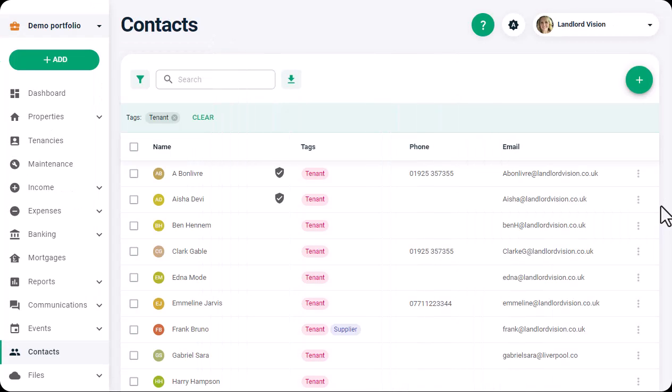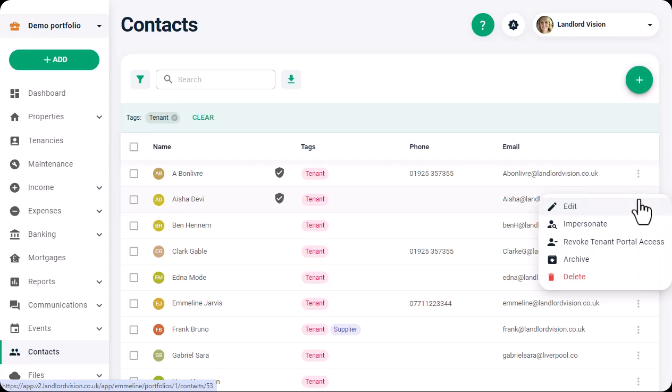Back in the main account, by clicking on the three dots to the right of their contact information, you have full control over the tenant's access to the Tenant Portal. Here you can see what they see and can revoke their access at any time.